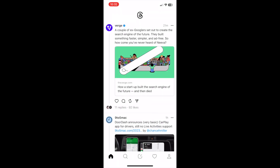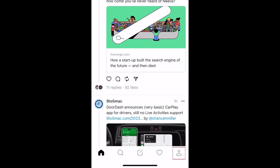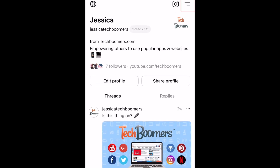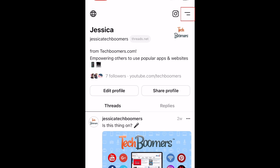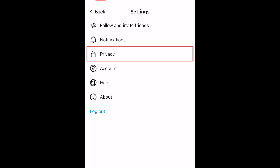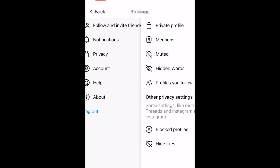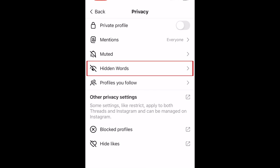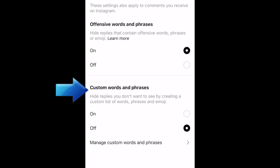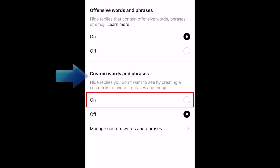To create a custom word filter on the Threads app, open Threads and go to your profile. Then tap the menu icon in the top right corner. Select Privacy, then select Hidden Words. Here you can enable filtering for replies that contain offensive words, as well as custom words or phrases that you've set. Tap On.